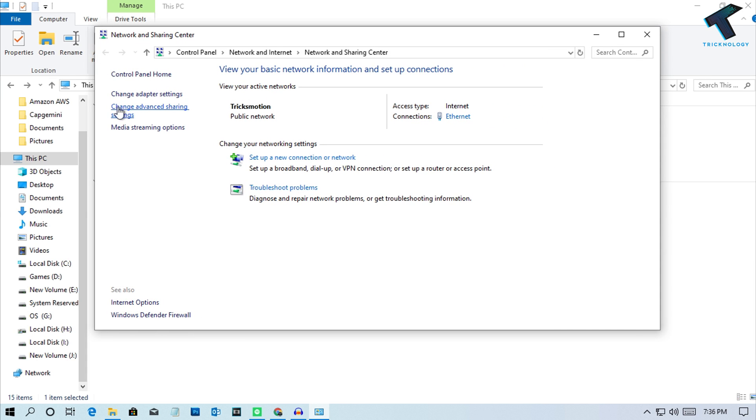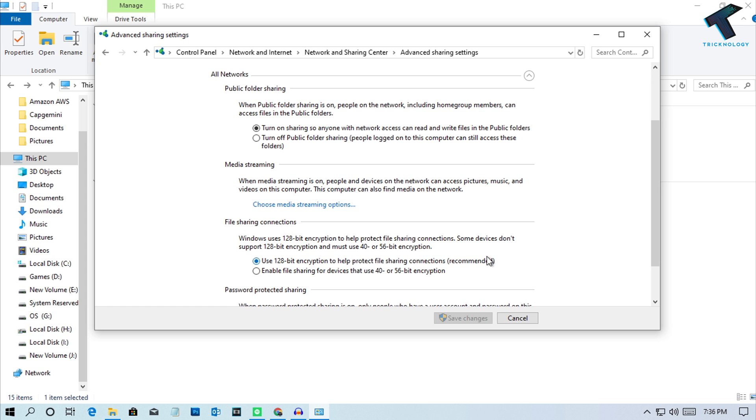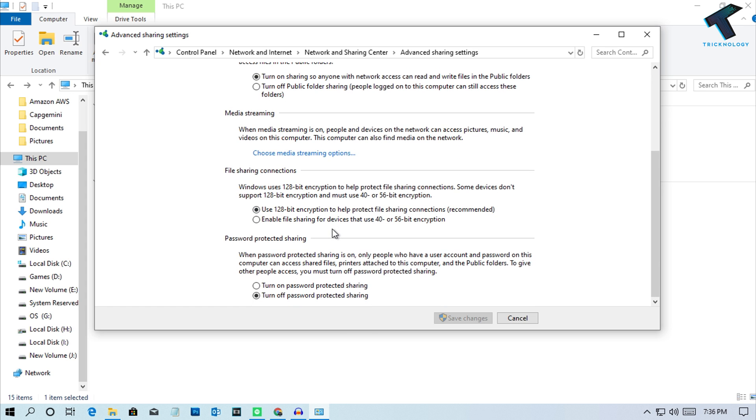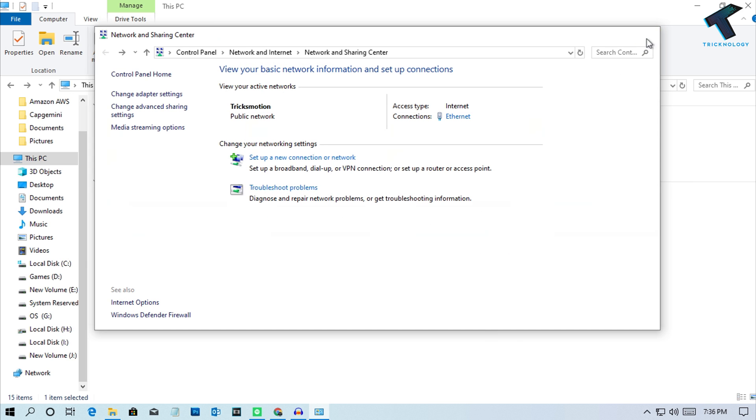Click on Change Advanced Sharing Settings. Expand All Networks and make sure network discovery is enabled. Then turn off password-protected sharing. Click Save Changes and you're done with this step.